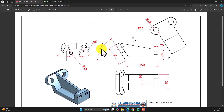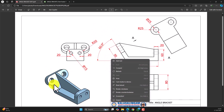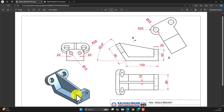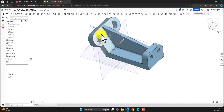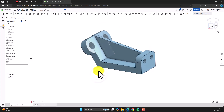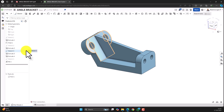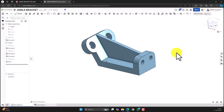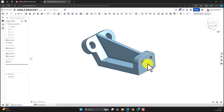Let's check whether we have missed anything. We have created the slanting portion, horizontal and vertical walls, the fillet, the holes, the rib, and the two semicircular portions — the part is now complete. To hide the sketches, click the eye icon. To show or hide planes, press P on your keyboard to toggle plane visibility. That's all for this video. Thanks for watching.